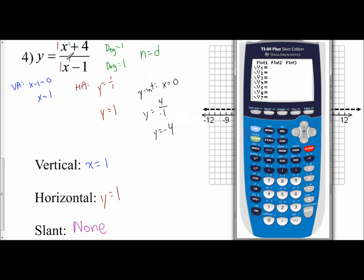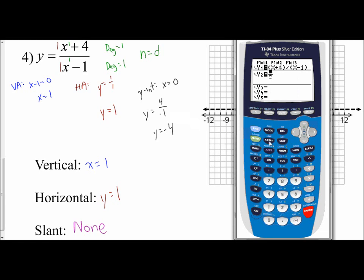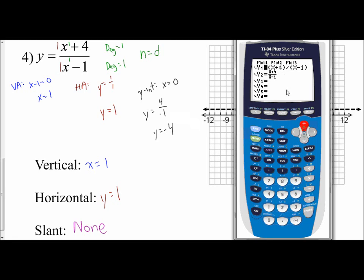For the new operating system, I go to y2, hit alpha y equals, choose the fraction template, and just type it the way it appears: x plus 4 on top, hit the down arrow, then x minus 1 in the denominator — no need to worry about parentheses at all. Then I'll deselect y2 so it only graphs one of them.